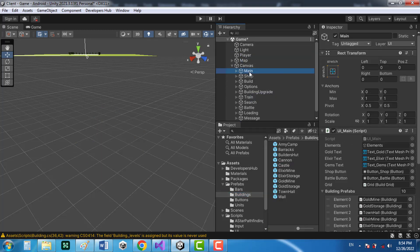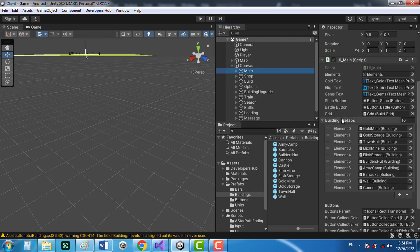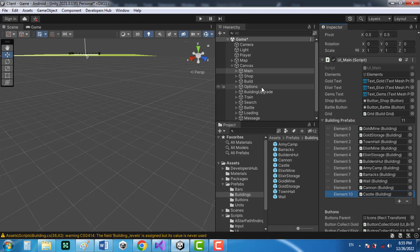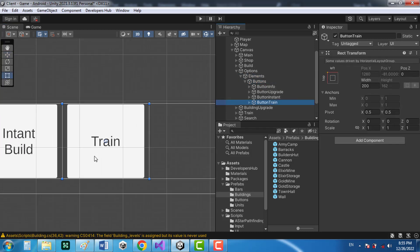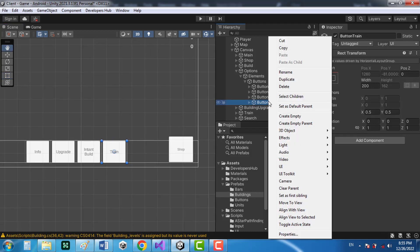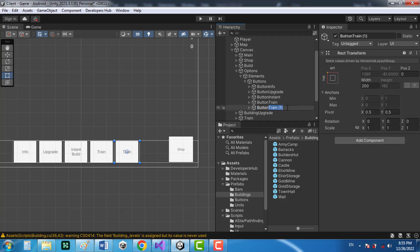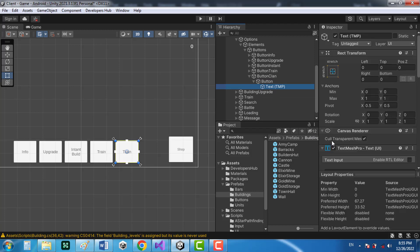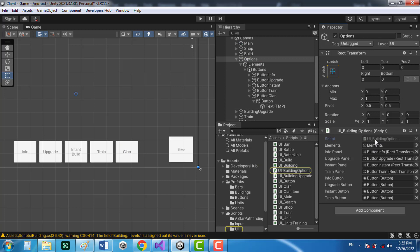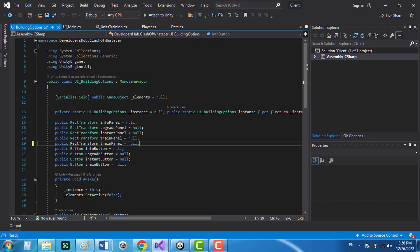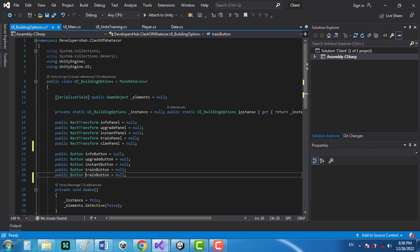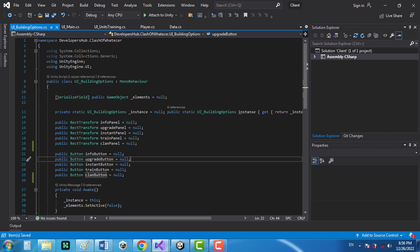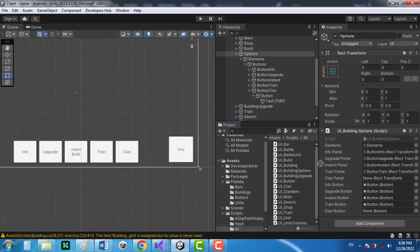In the main canvas, add the castle to the building prefabs list. In the options, enable the elements — there's a bunch of buttons. In 2D view, add the clan option to the building options by duplicating an existing button, naming it 'button clan', and changing the text to 'clan'. In the UI building options script, create a rect transform reference for the clan panel and another for the clan button.